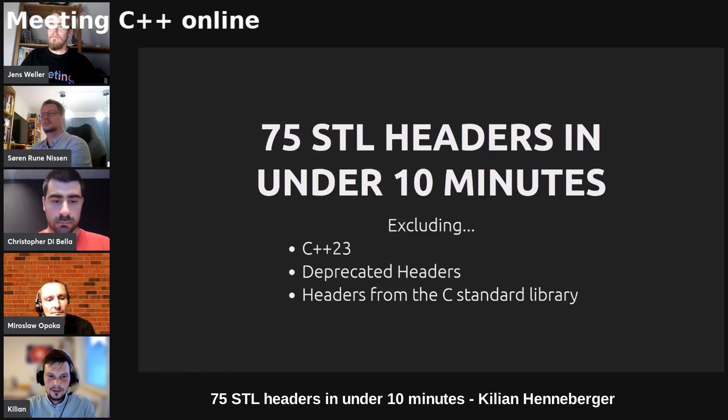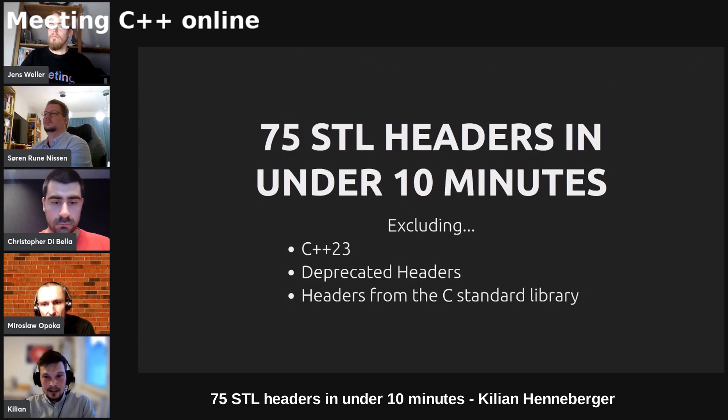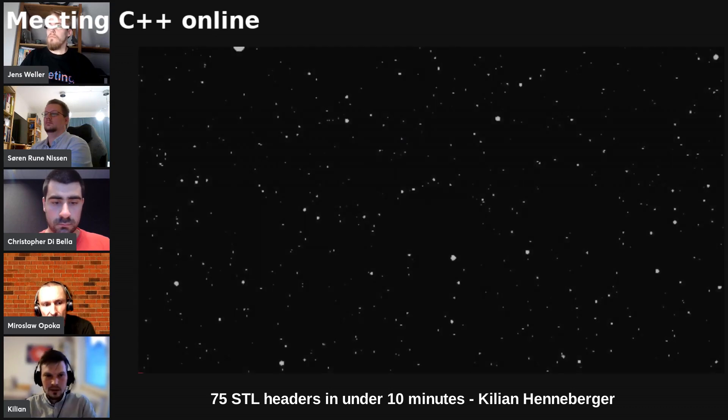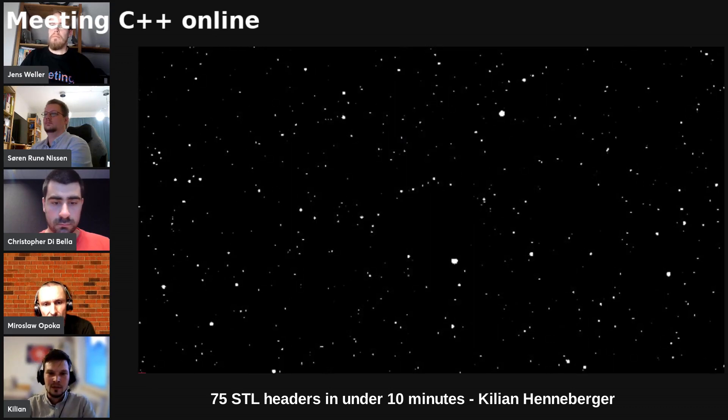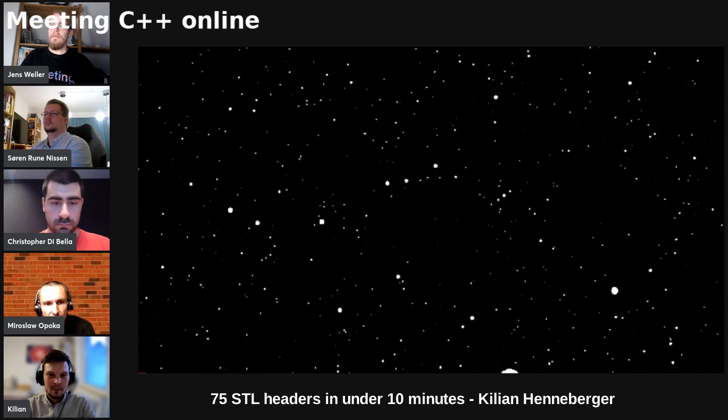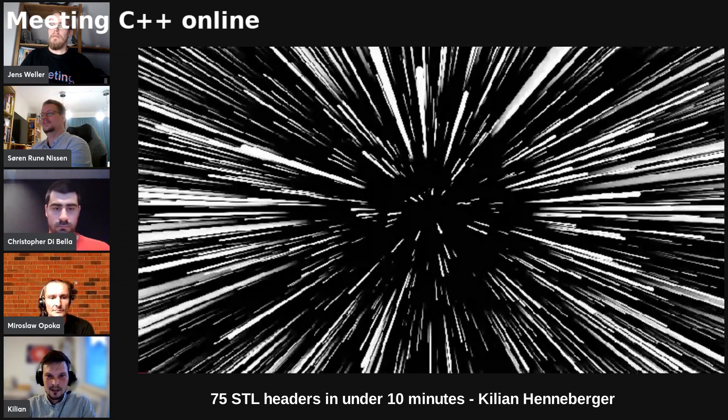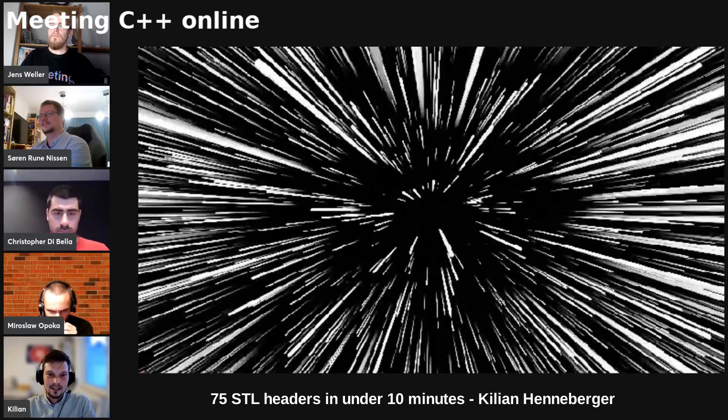Thank you very much Jens. Welcome everyone to 75 STL headers in under 10 minutes. So I would say make yourself comfortable, lean back, fasten the seatbelts because we are about to get started.